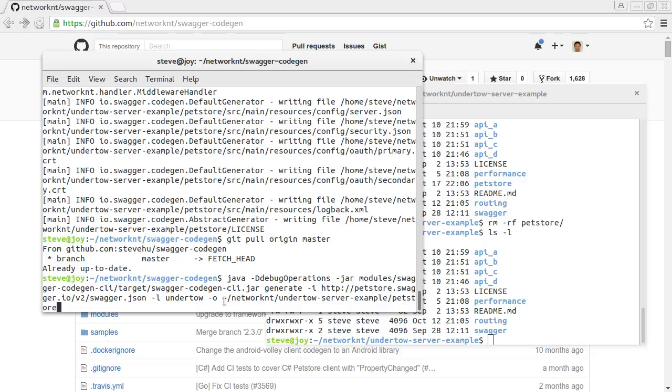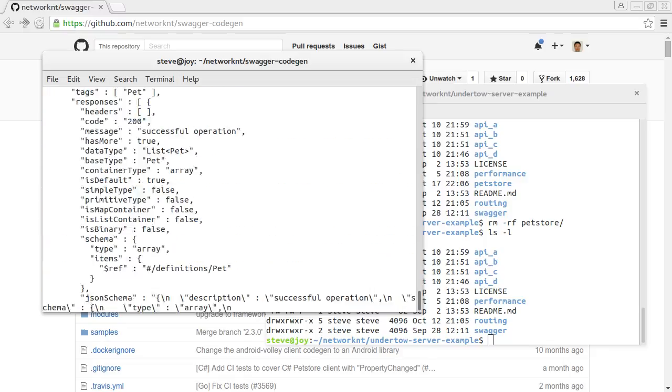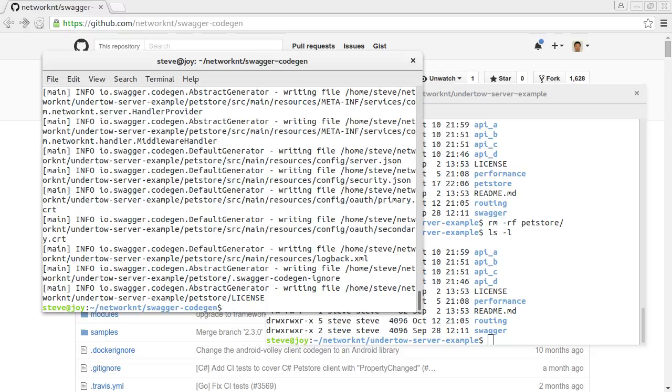My home directory, Network Undertow server example slash petstore. So you click this, you run this command. And you generate this application.